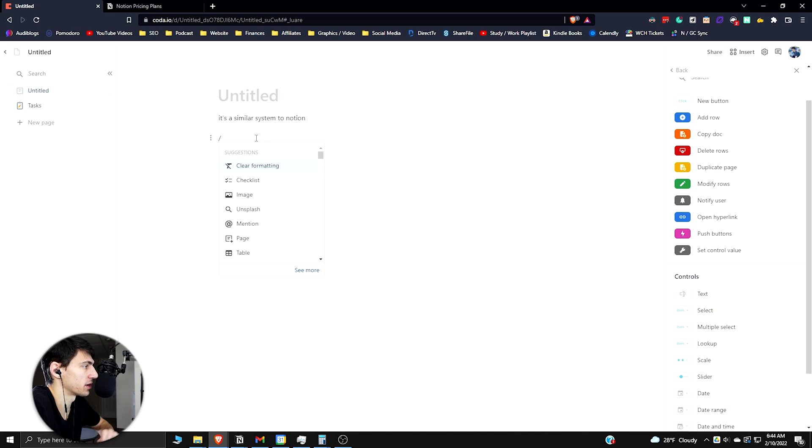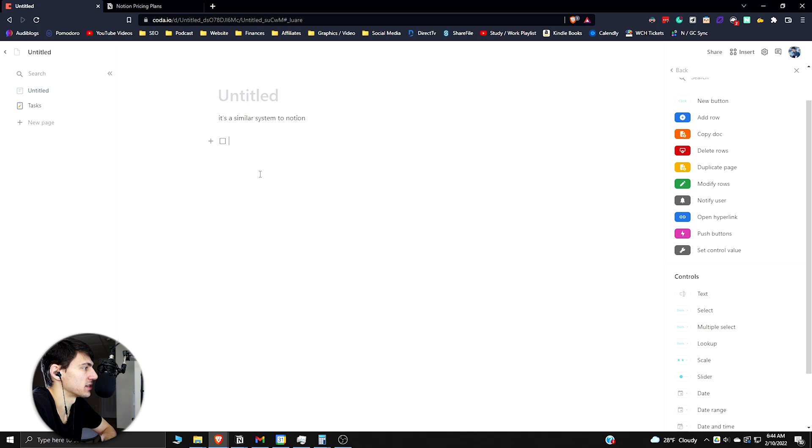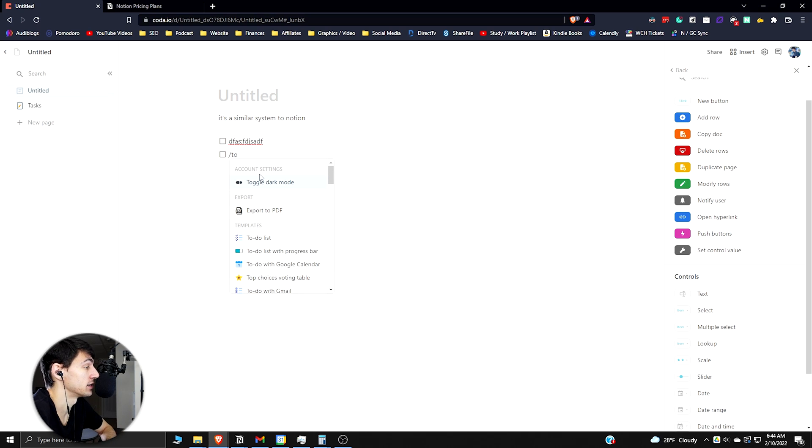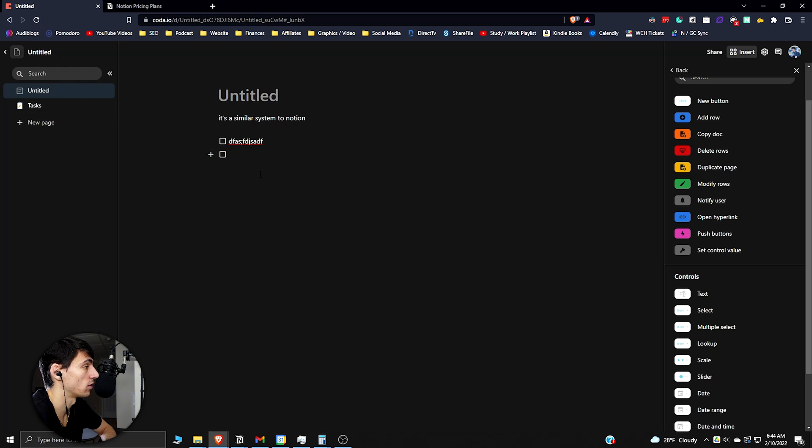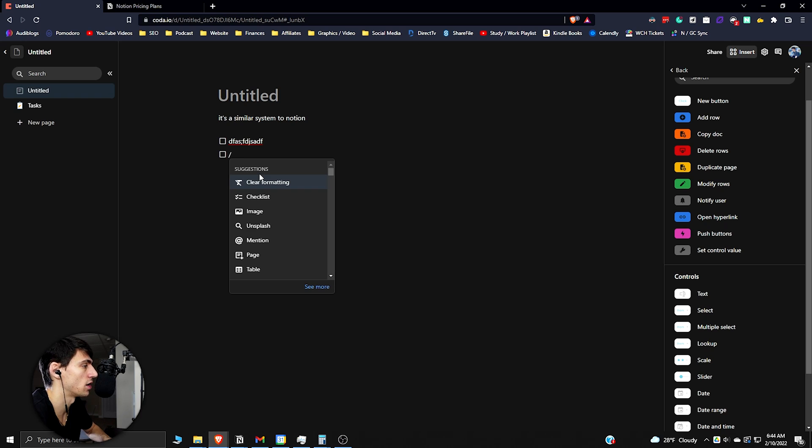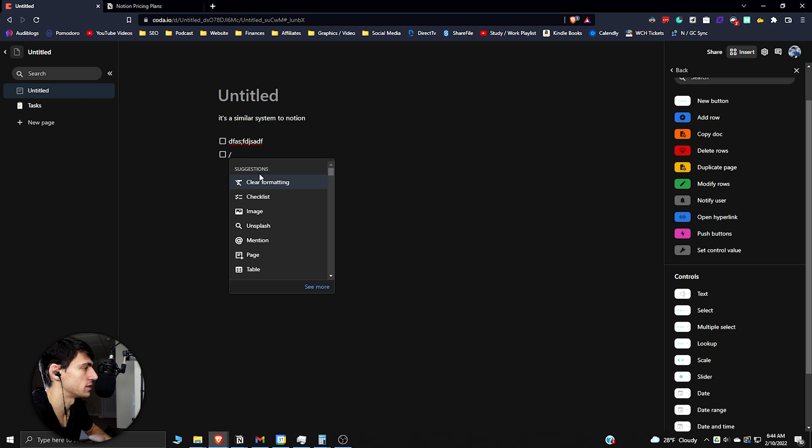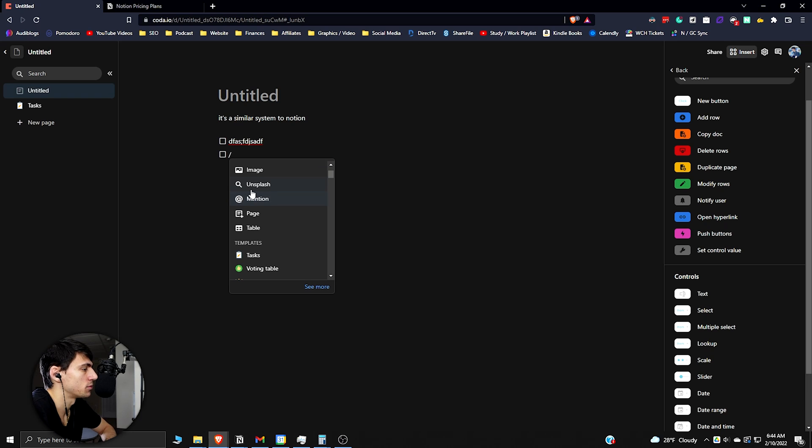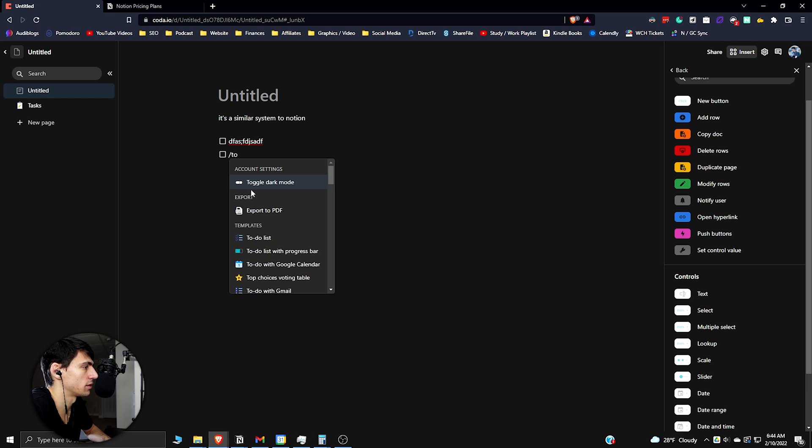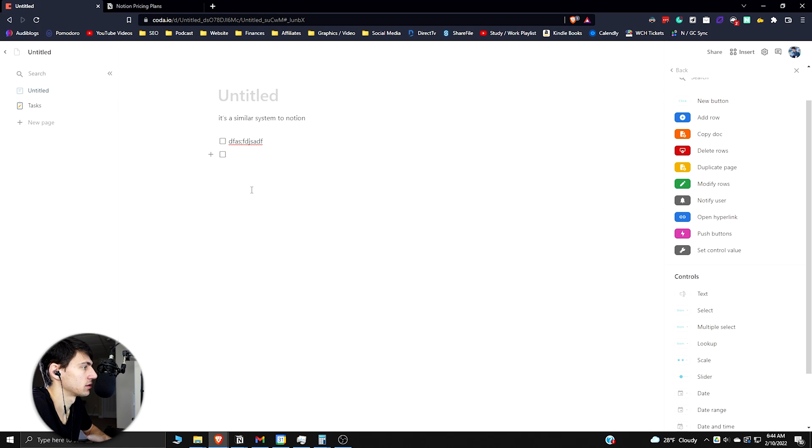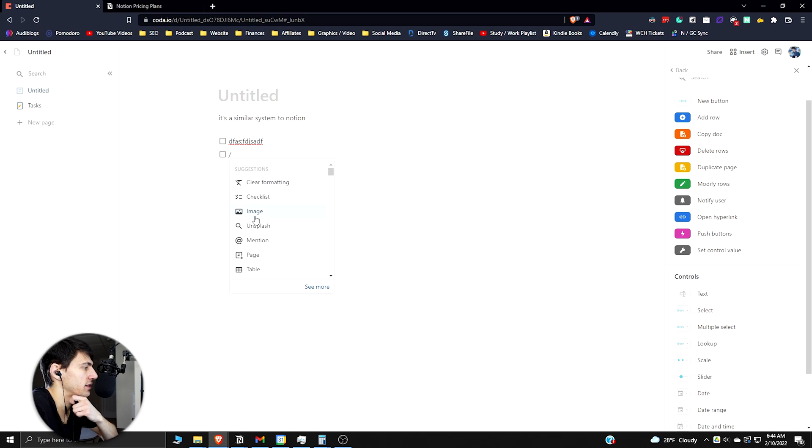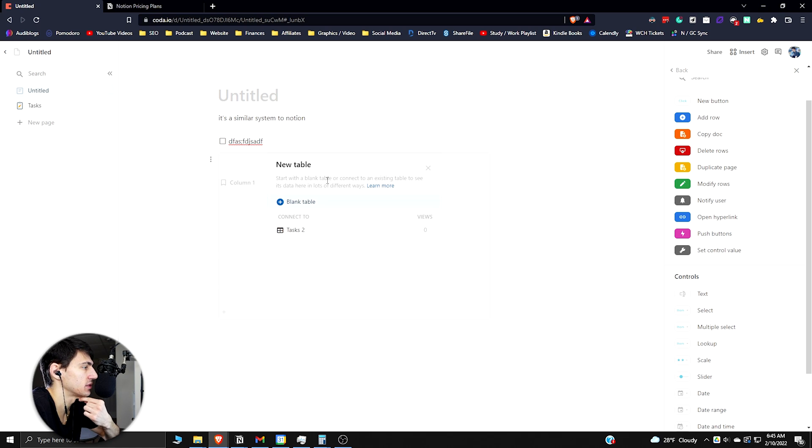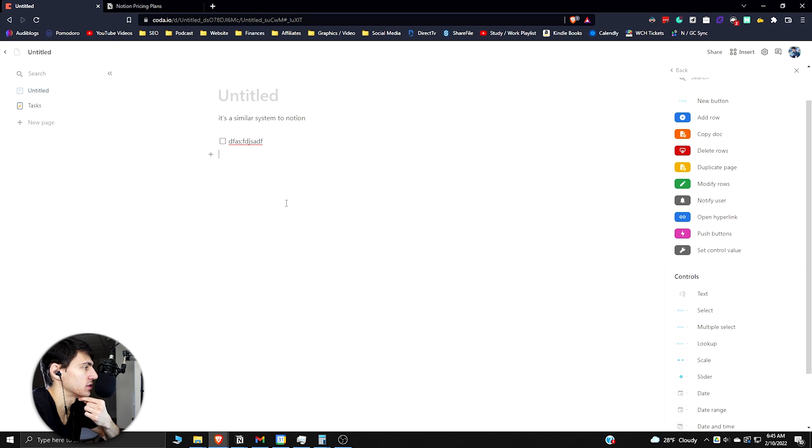If we do slash really quick we can see there's a lot of different things here. You can do basic checklist stuff like with Notion. If I did to-do, or we can actually toggle on dark mode or off dark mode by doing slash T-O and that'll toggle it. If we look into another slash here, let's actually turn dark mode off again.